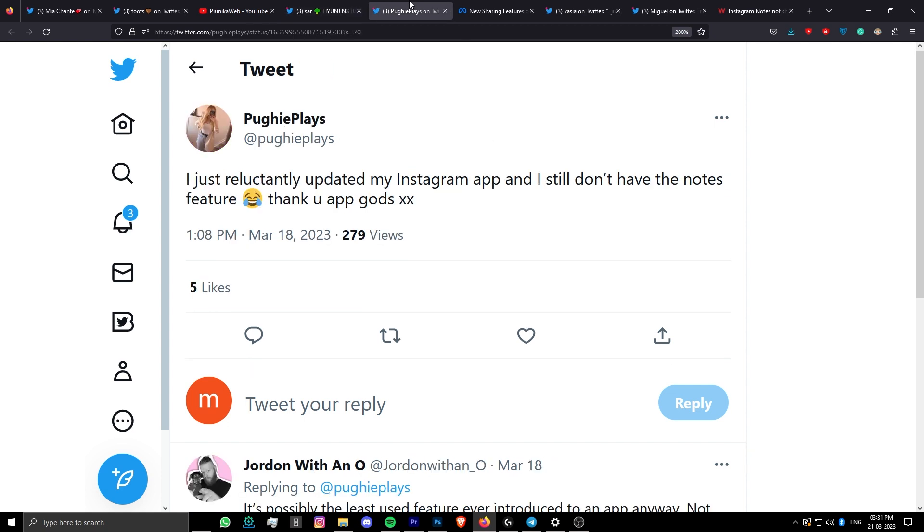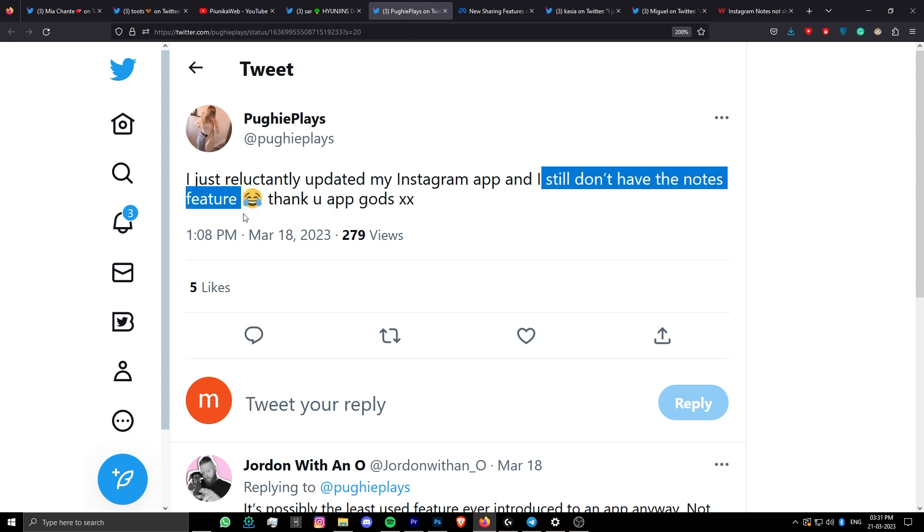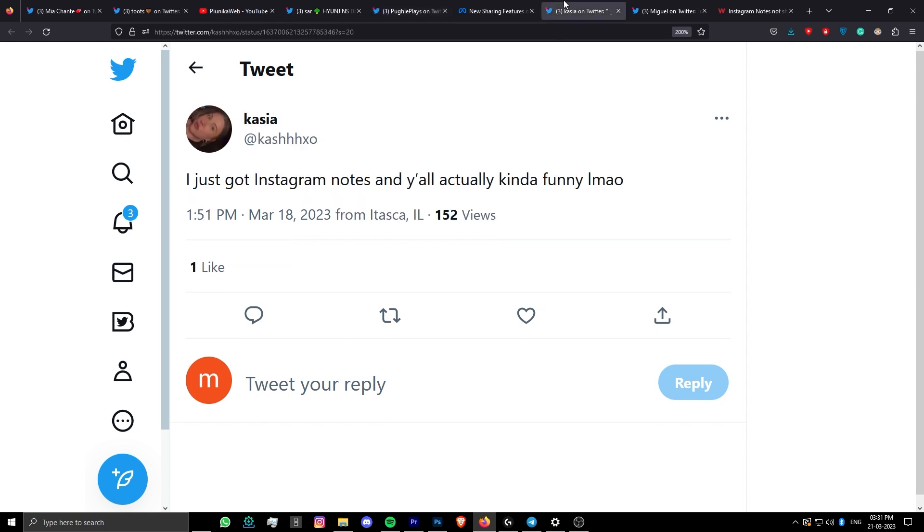It appears that this feature is still in its testing phase and will gradually roll out to everyone. In fact, some users have already started to receive the new Instagram Notes function.